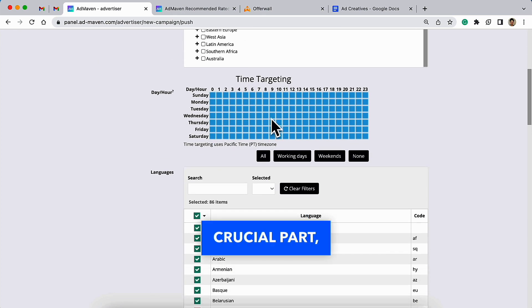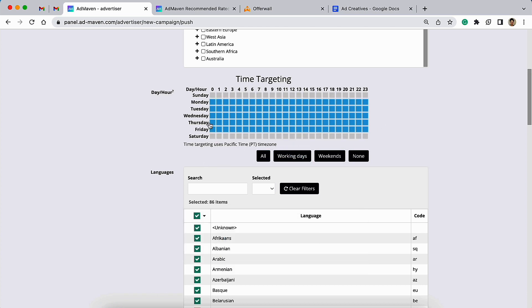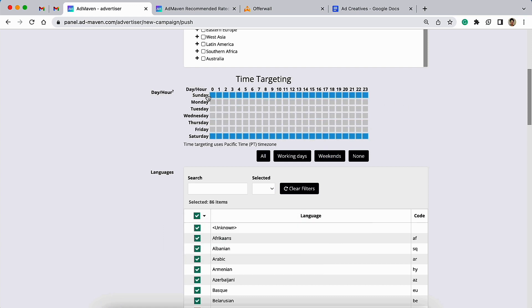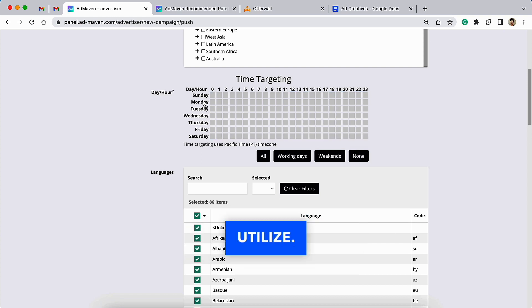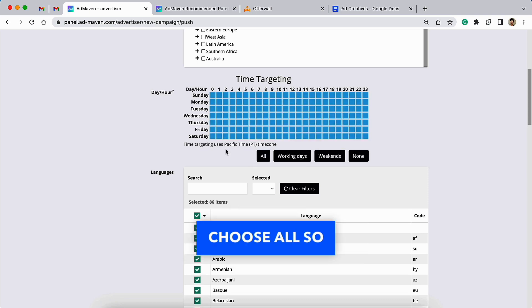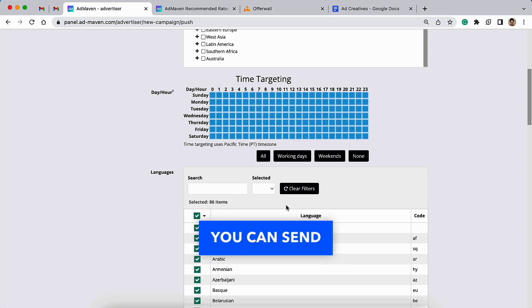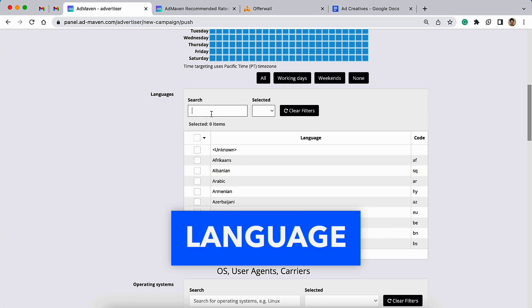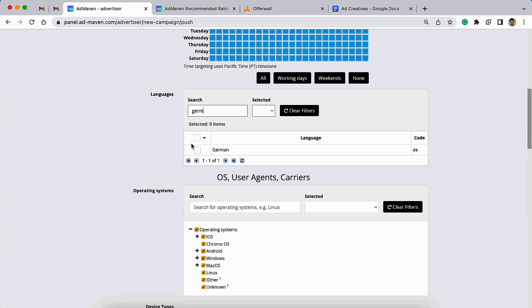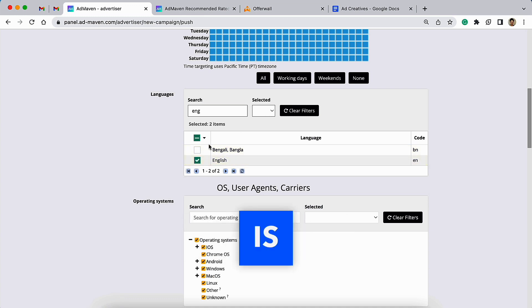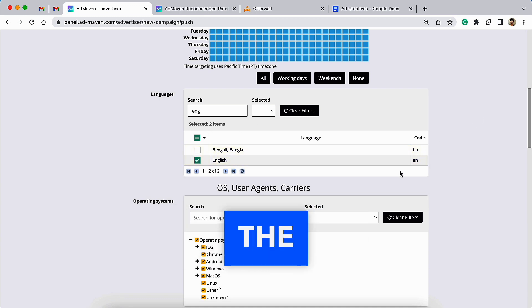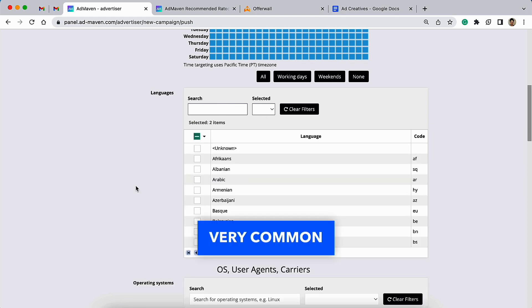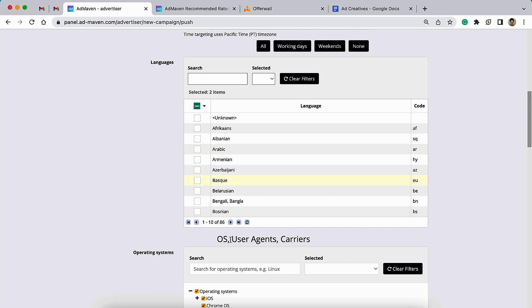Now is the crucial part which is time targeting. Here you can simply choose all working days or weekends or none. These are the quick tabs you can utilize, but for any testing campaign I would recommend to choose all so that you can send the traffic on all hours and days. Then the language parameter is very important if you want your campaign to be successful. You choose two languages—first is the local language of the geolocation that you're choosing and a very common language like English.